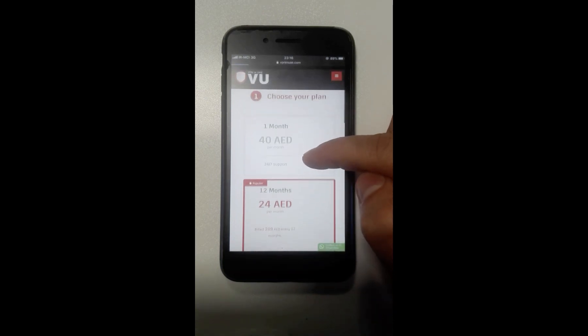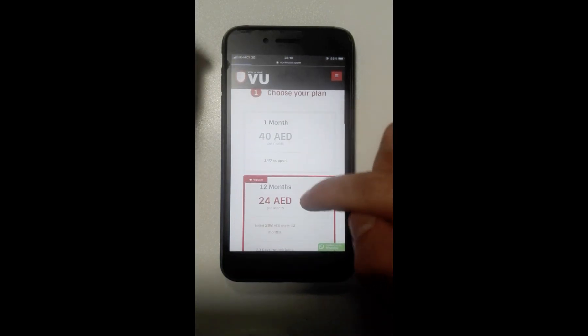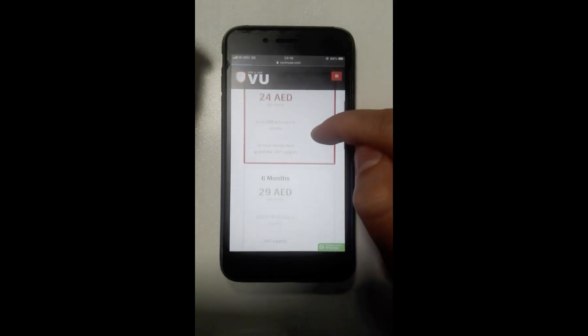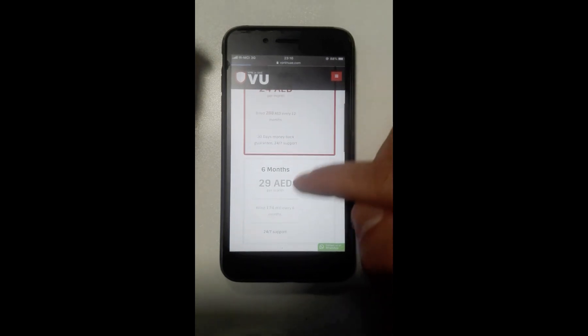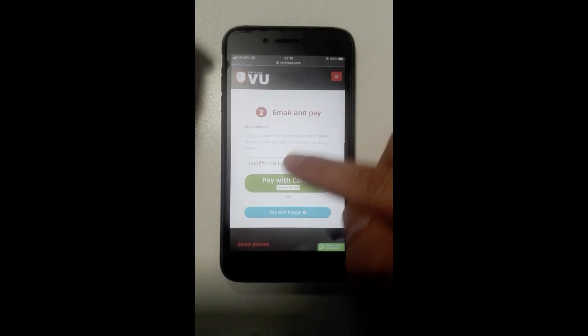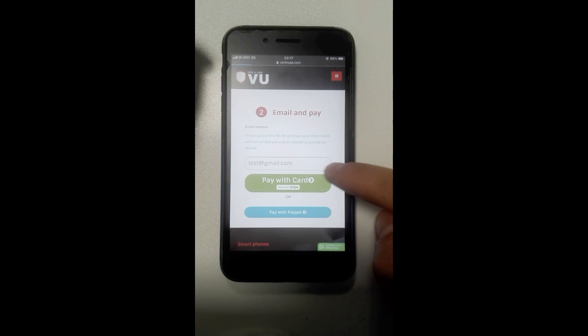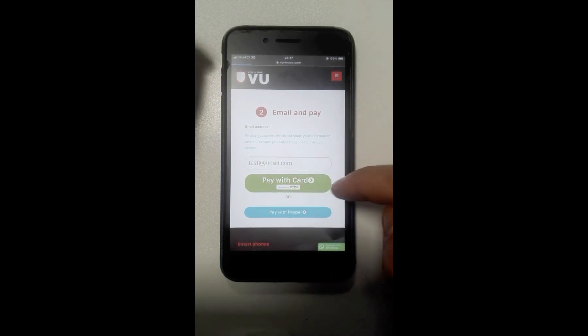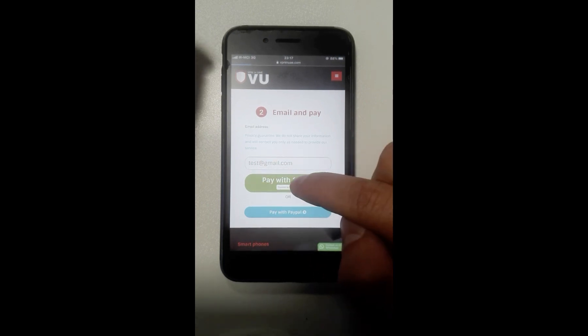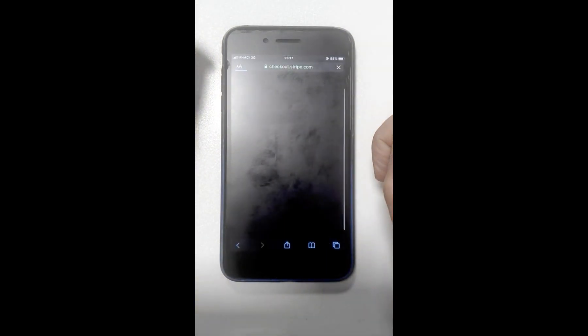For payment, you need to choose your plan - for example, one month, twelve months, or six months. Then enter your email address and click Pay with Card or Pay with PayPal.